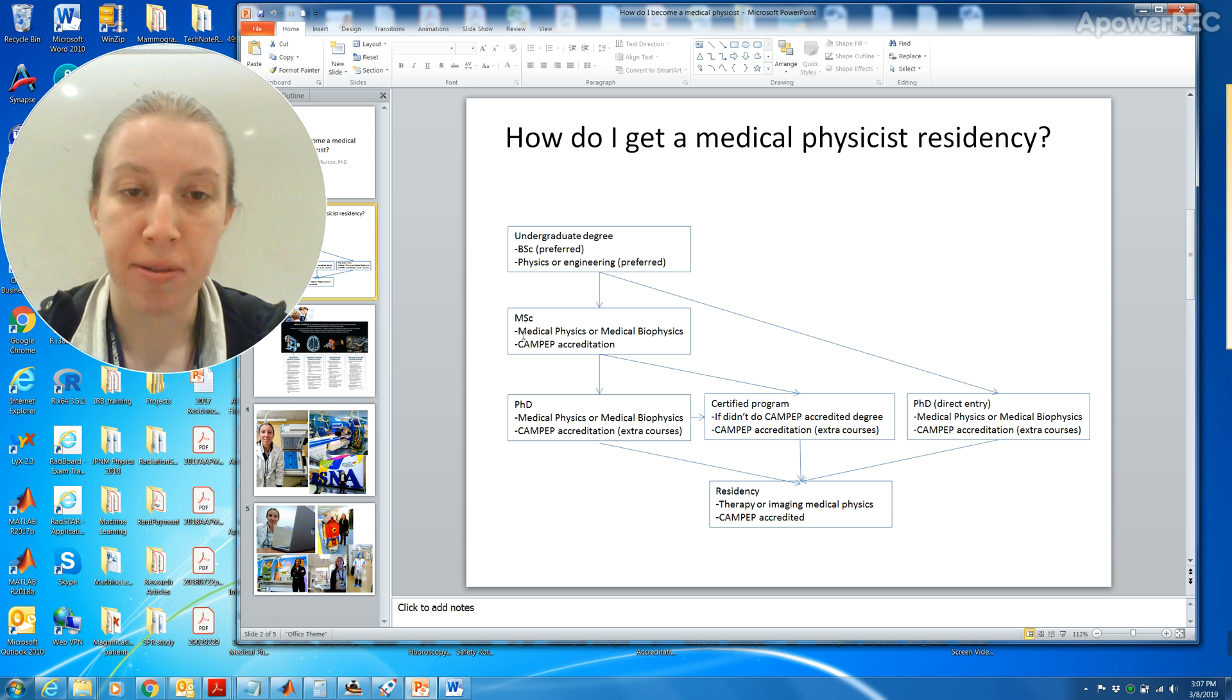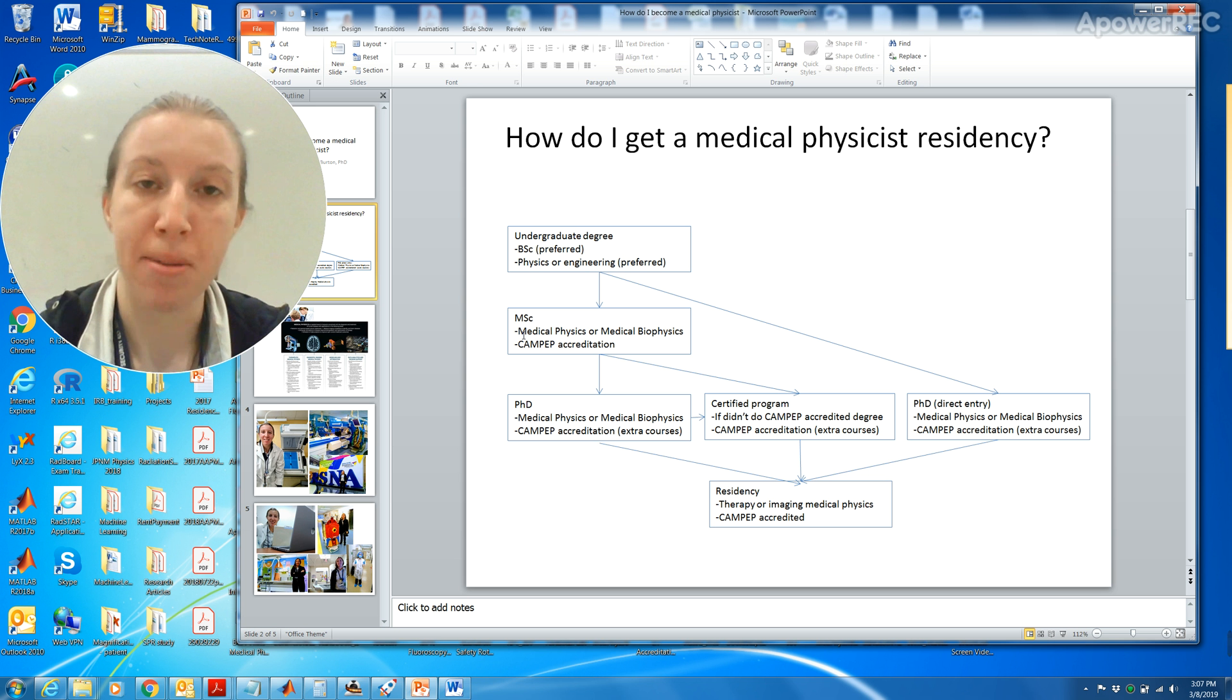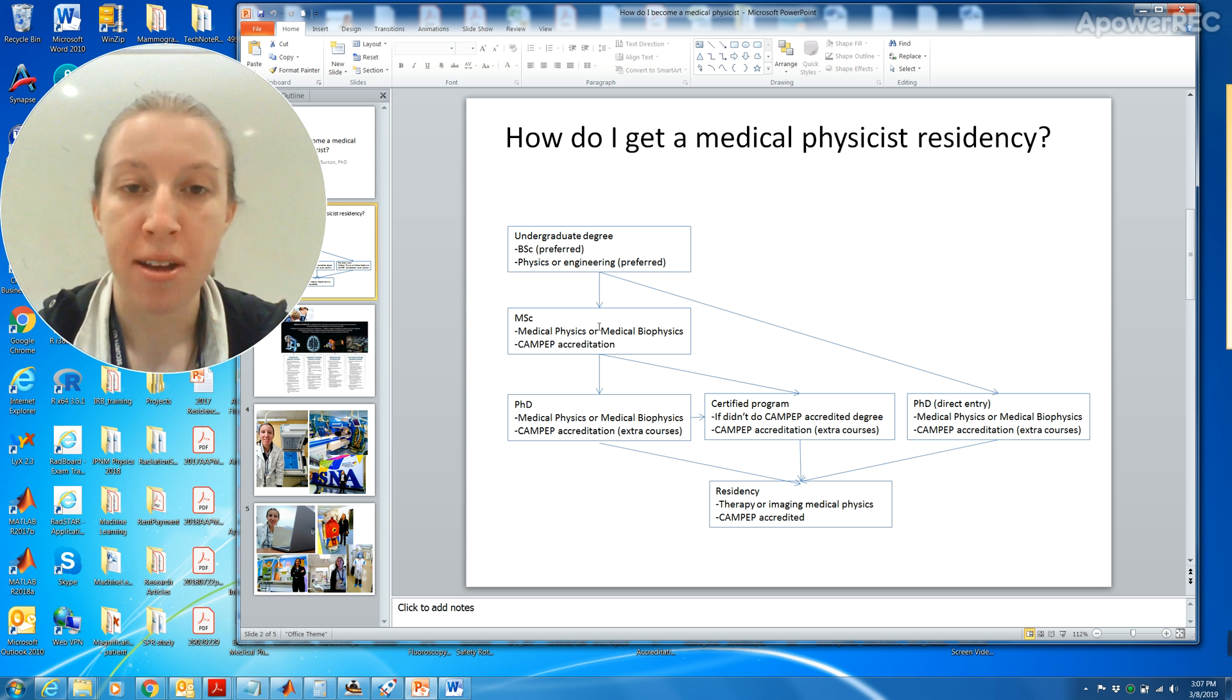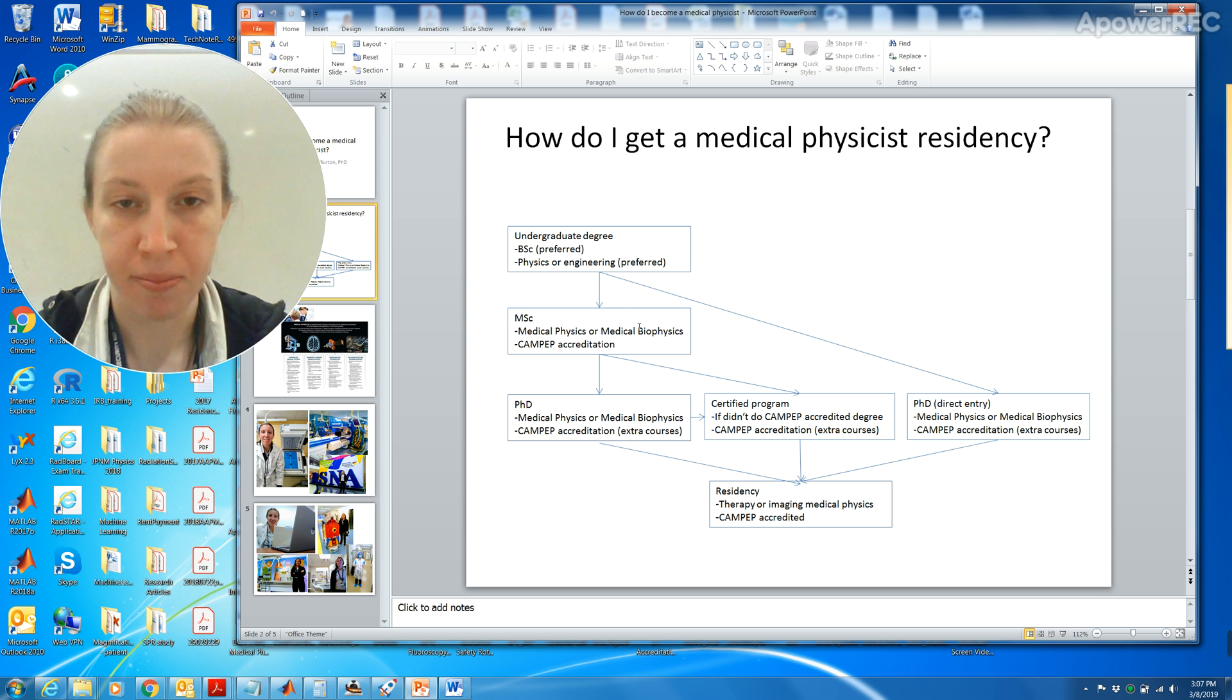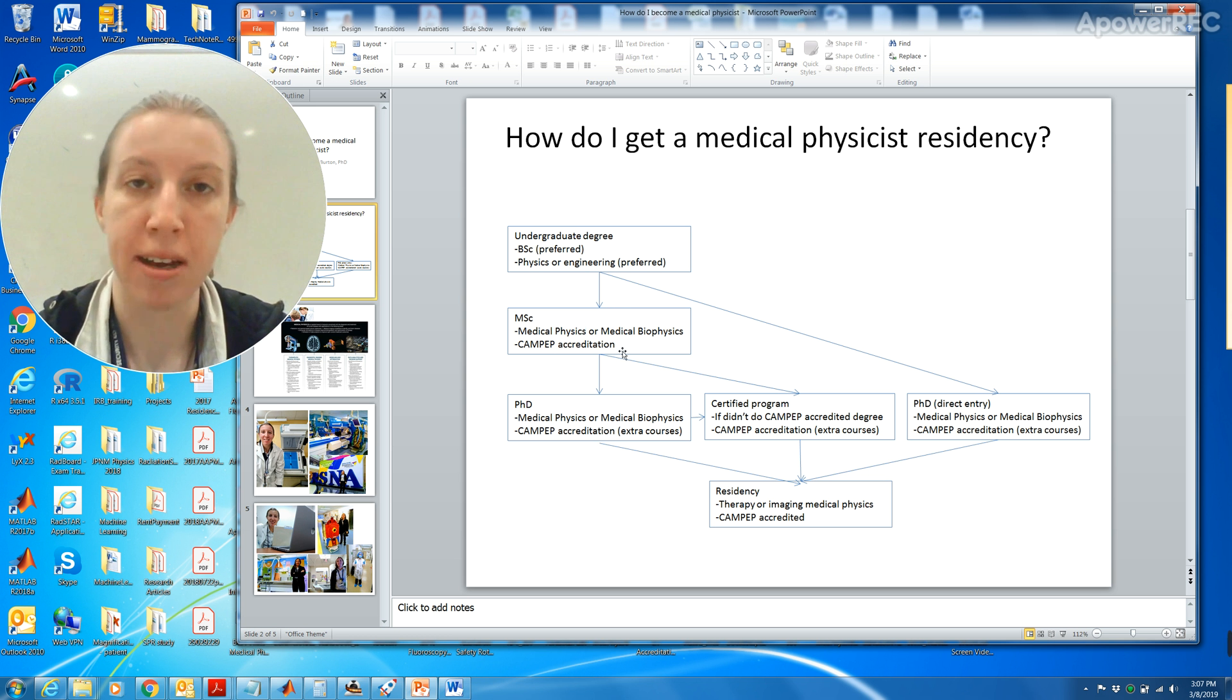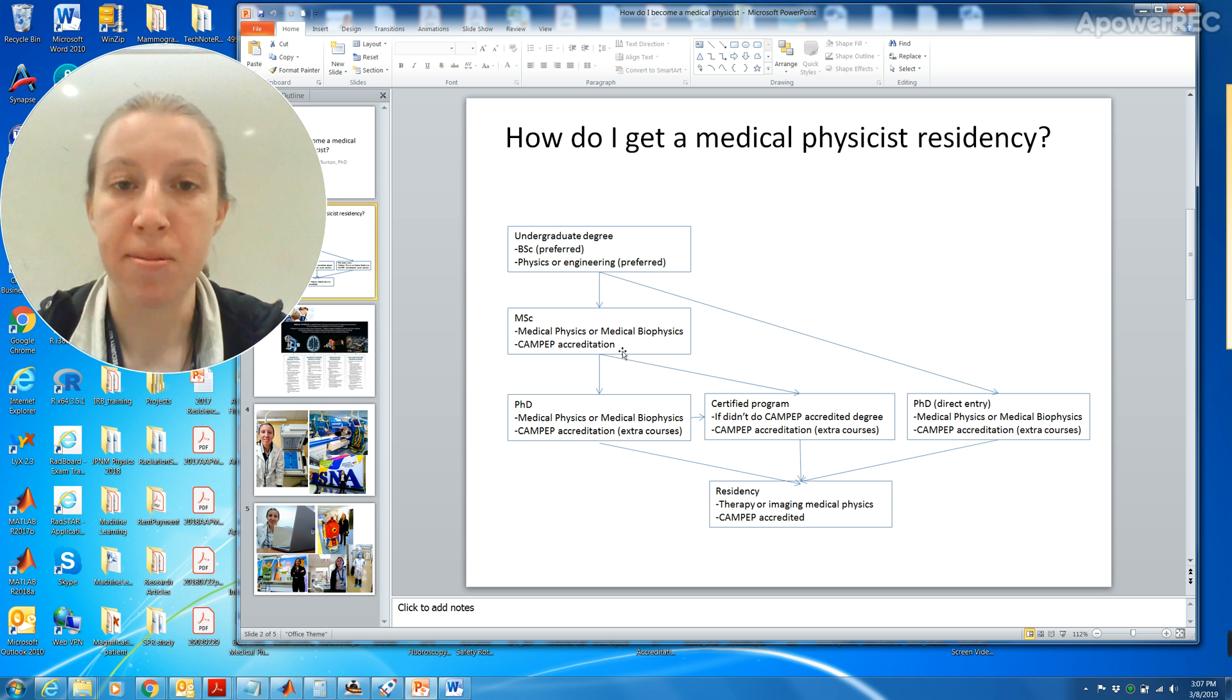After you do an undergraduate degree you can go into a master's program. If you go into a master's program and it's CAMPEP accredited, you can actually apply for a residency, but your chances of getting a residency would be greater with a PhD.